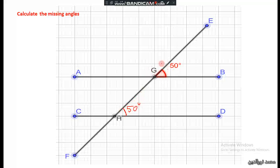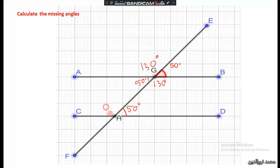This angle is vertically opposite to 50 degrees, so it is also 50 degrees. Or we could say it is supplementary with 130 degrees. This angle is 130 degrees since it is vertically opposite to 130, or its supplement is 50 degrees. Then the other angles follow: this angle corresponds to 130 degrees, this one is 50, and this one is 130.